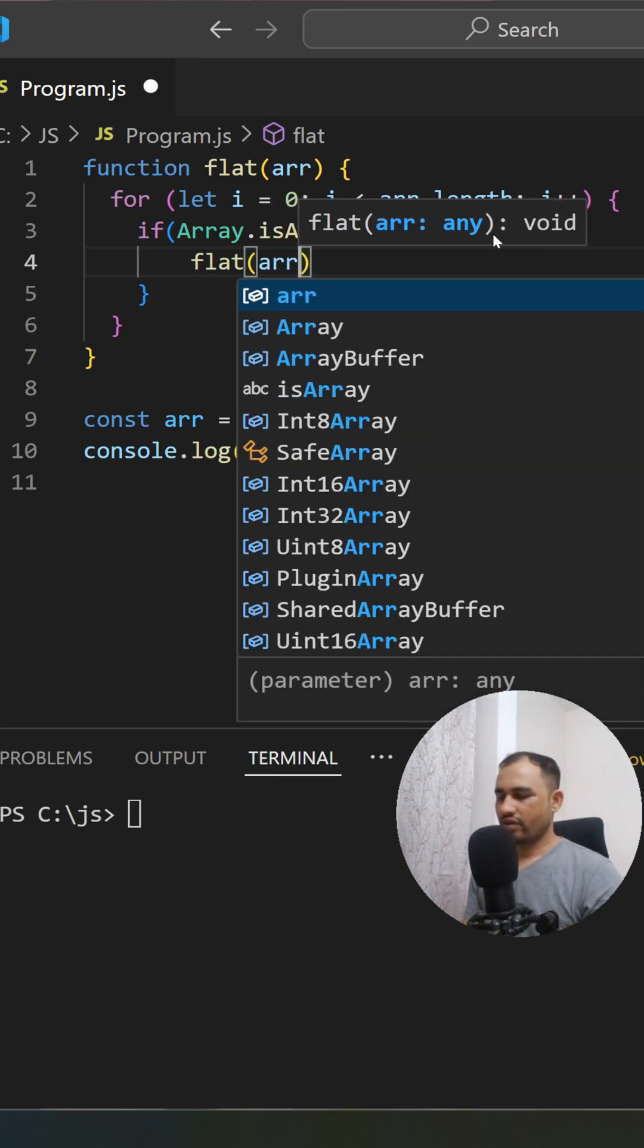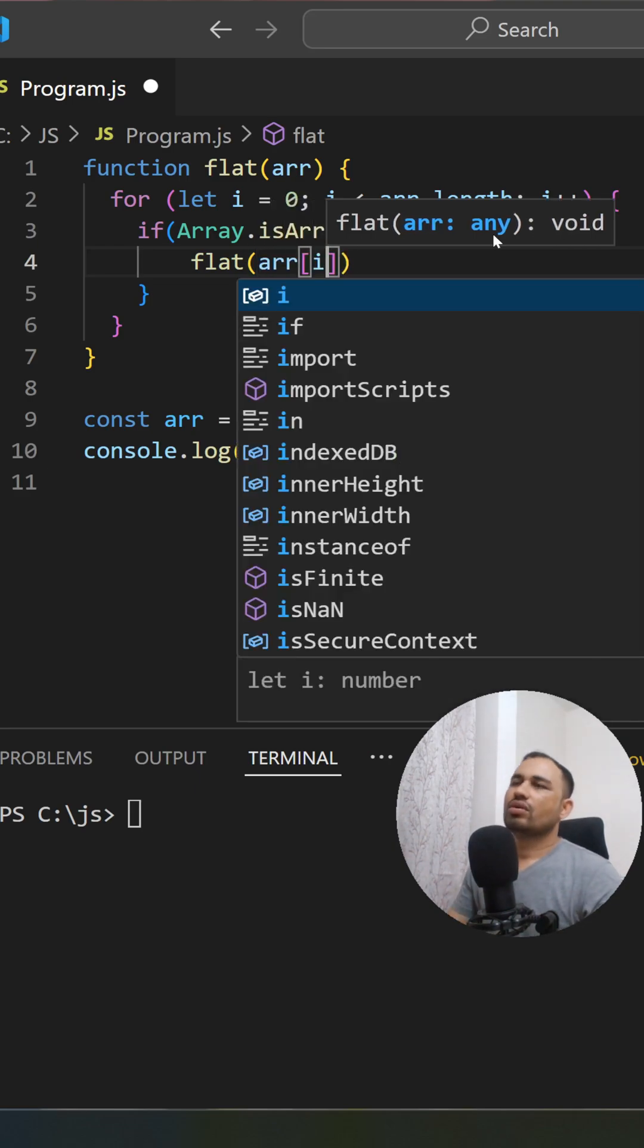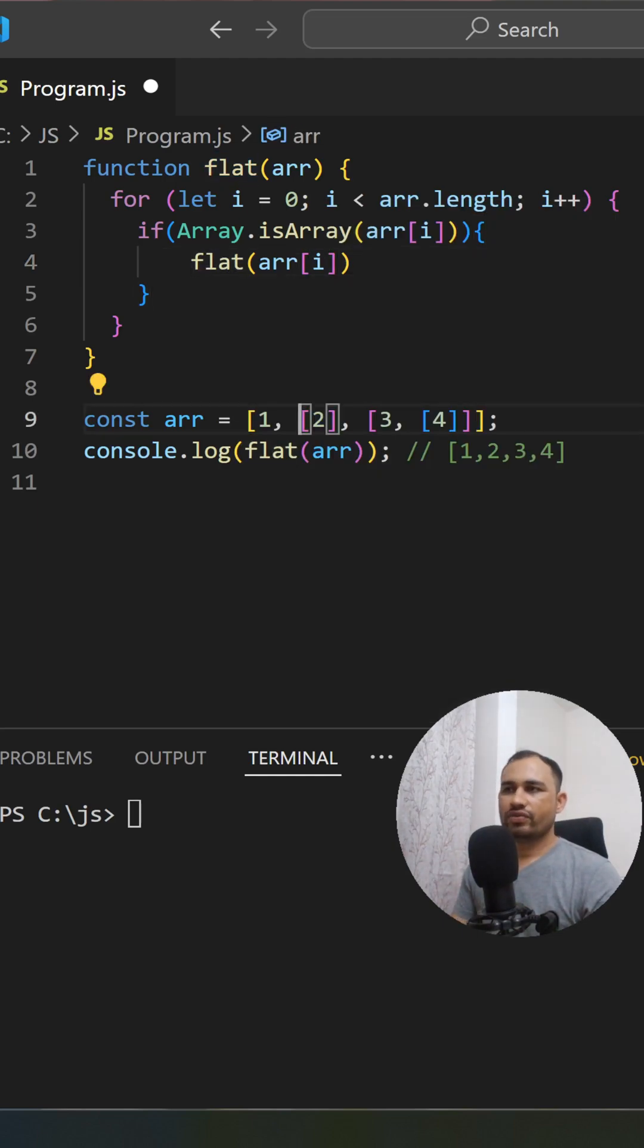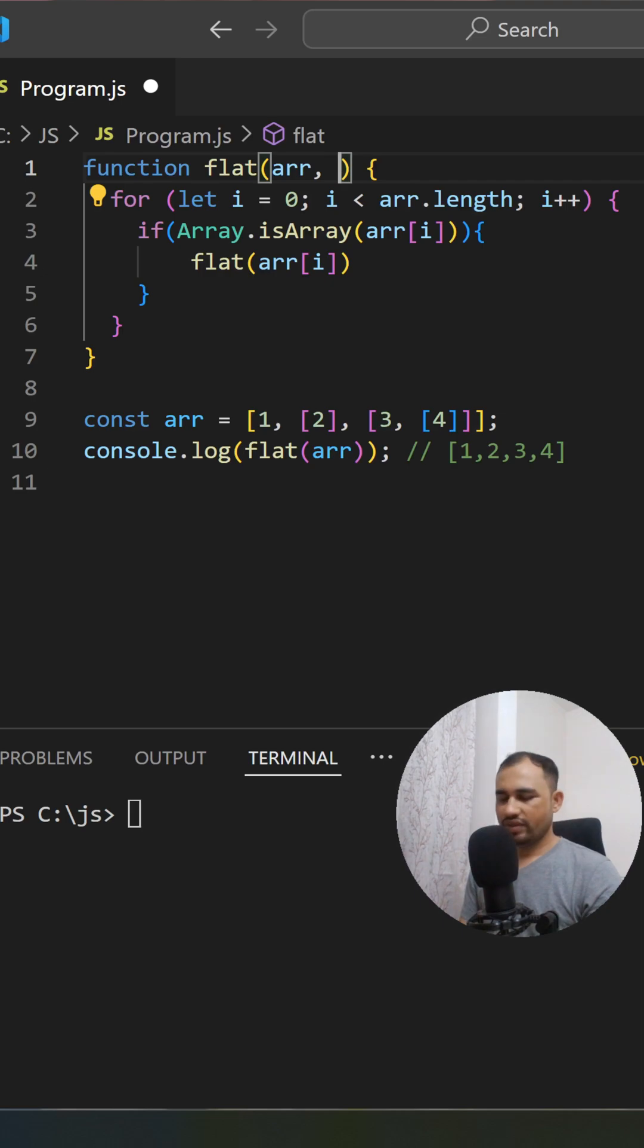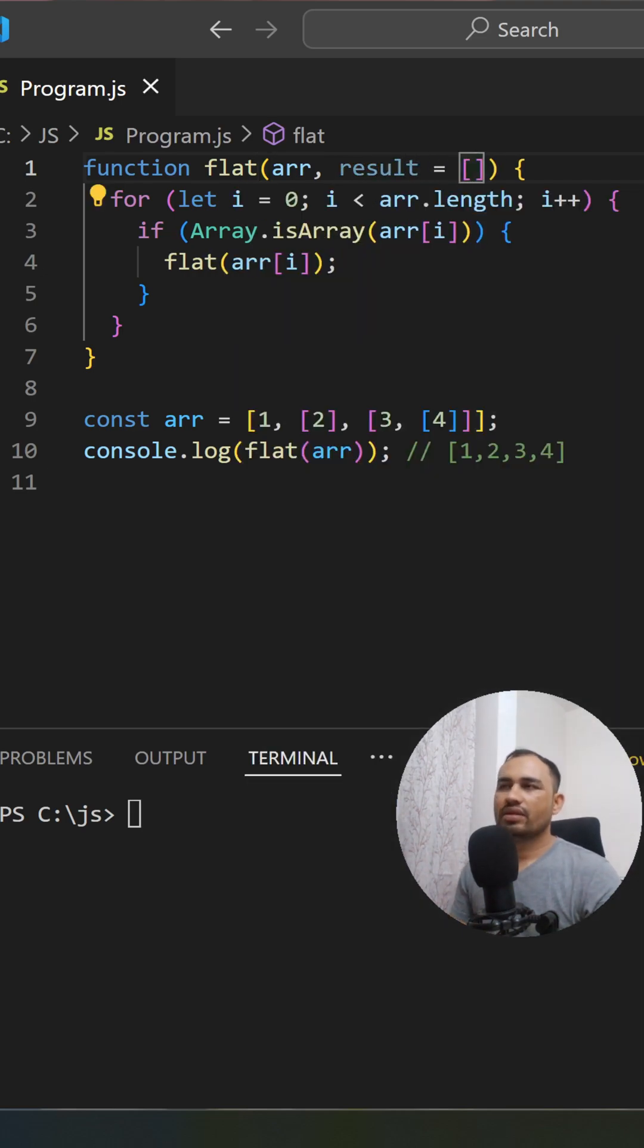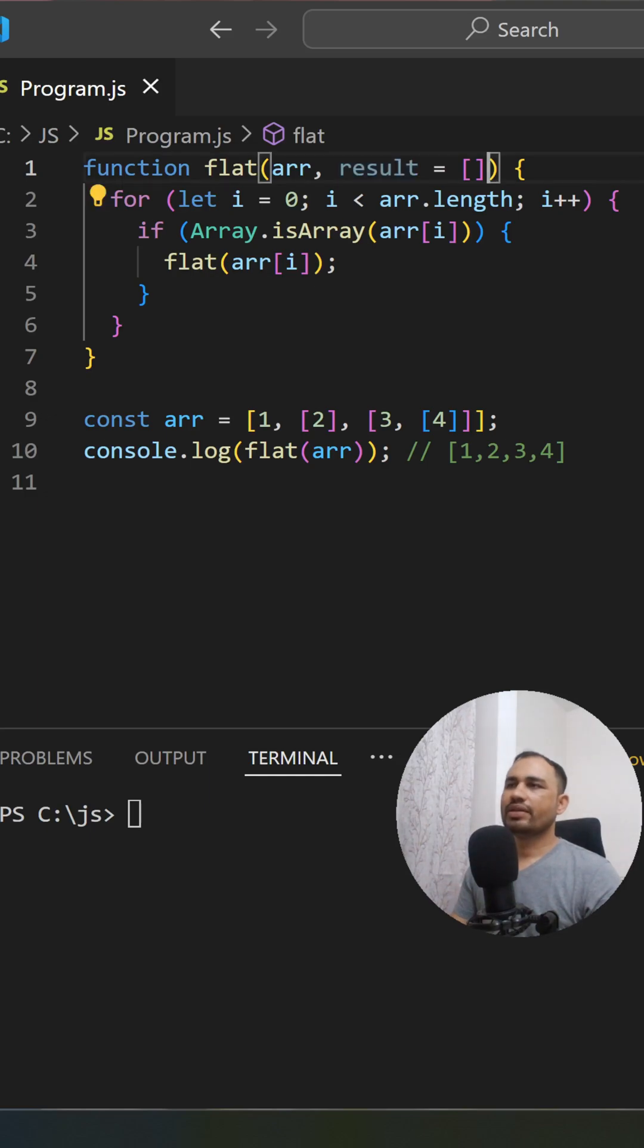Here we'll have one default parameter, 'result', which will hold the result as an empty array. We'll pass the result parameter. If it's an array, call flat recursively; if not...